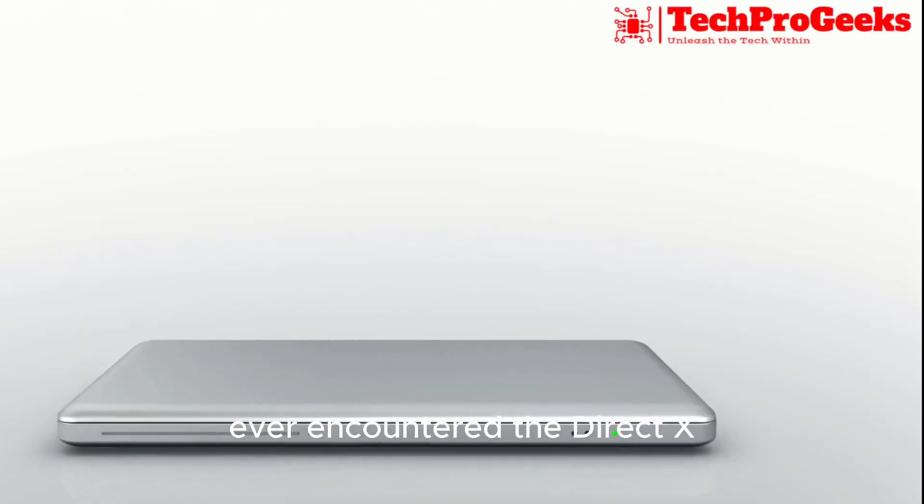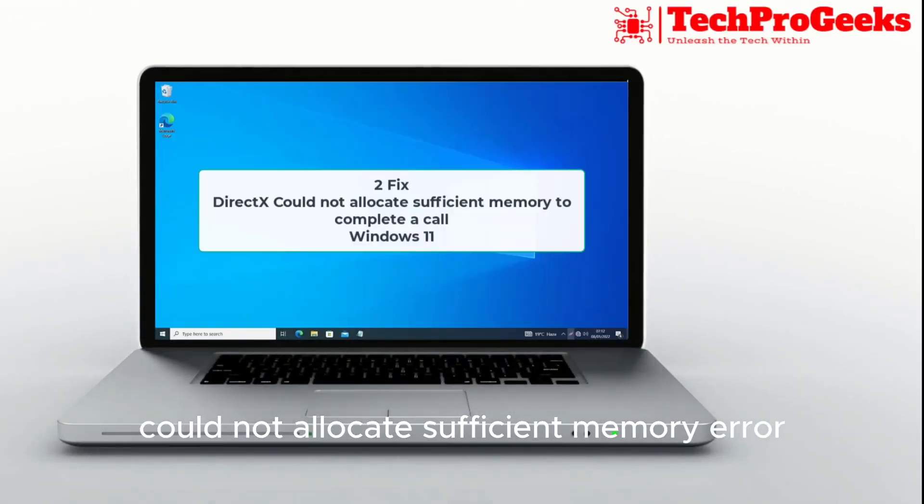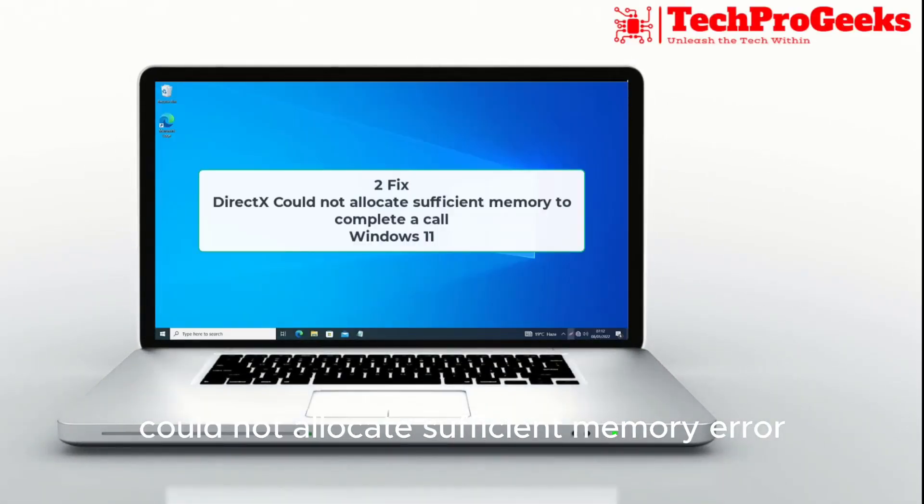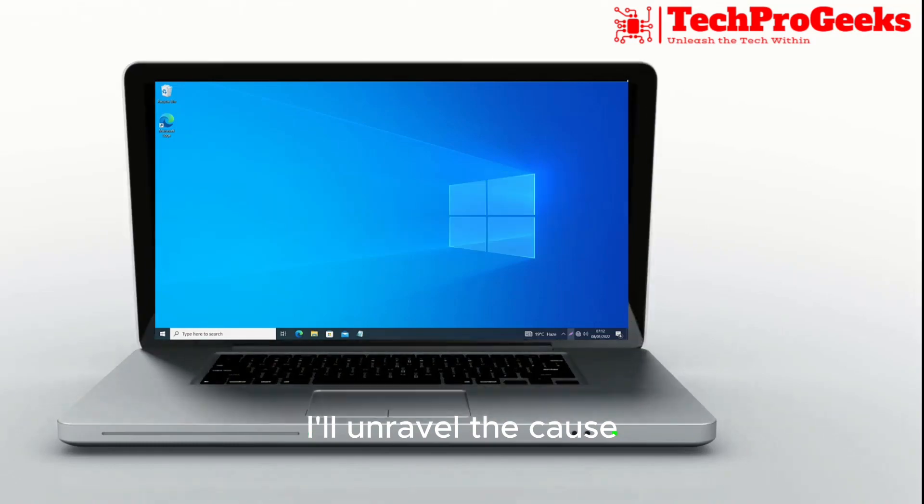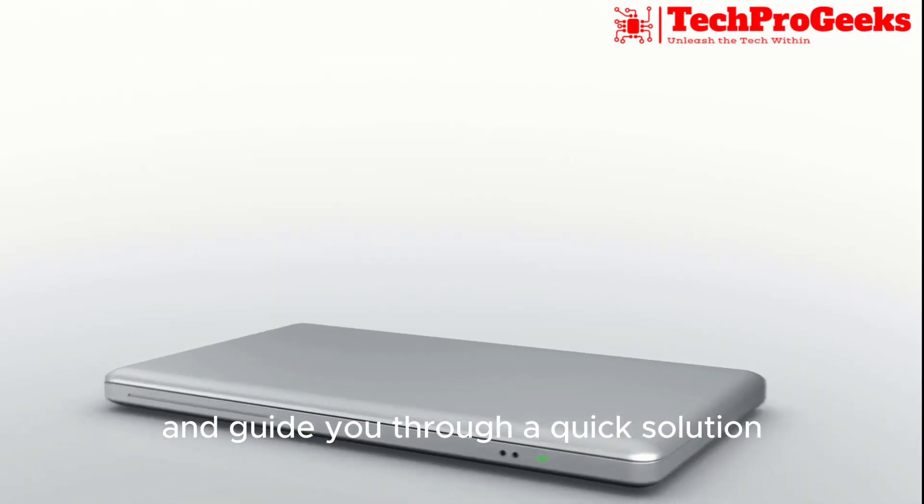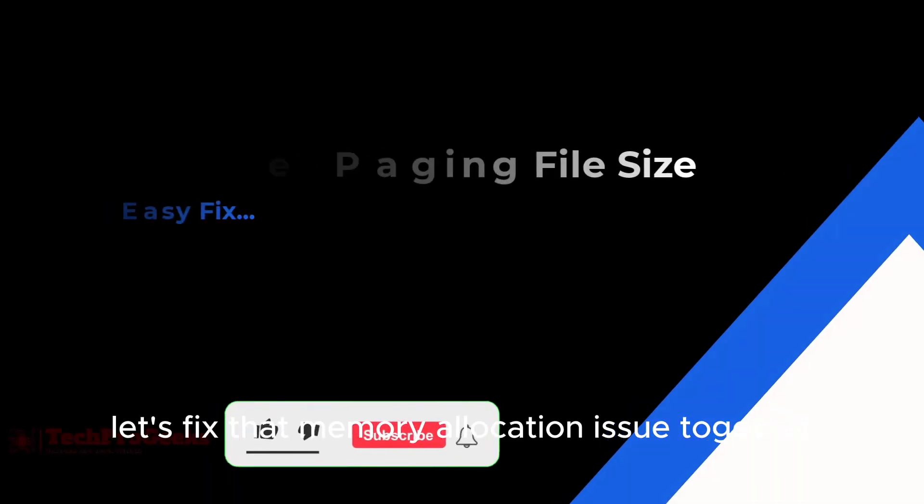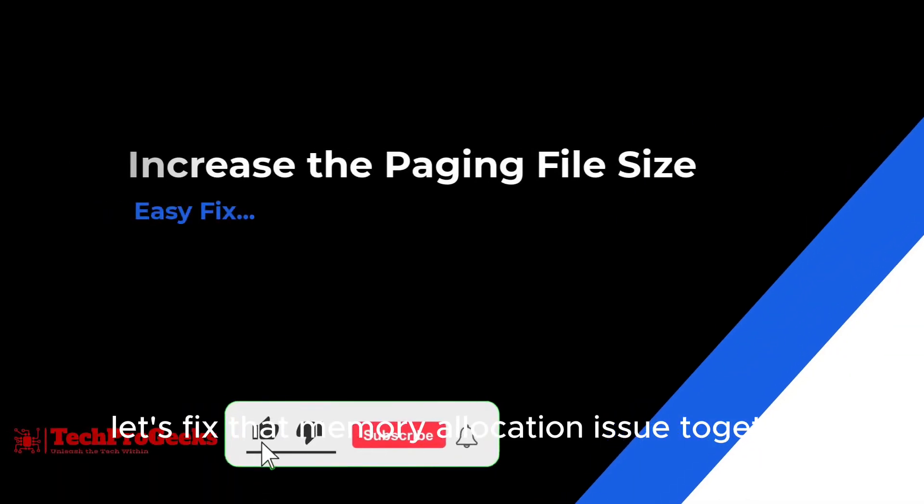Ever encountered the DirectX could not allocate sufficient memory error? I'll unravel the cause and guide you through a quick solution. Let's fix that memory allocation issue together.